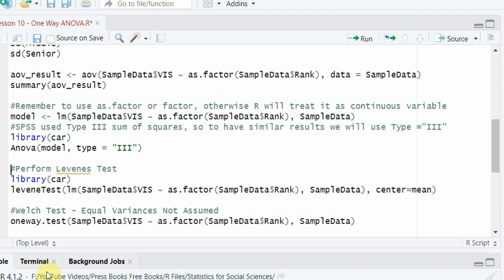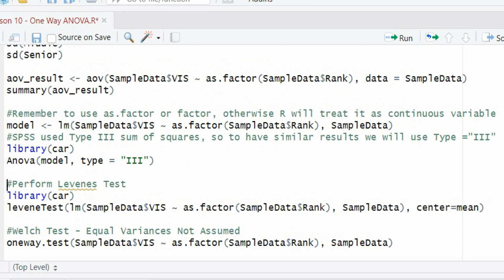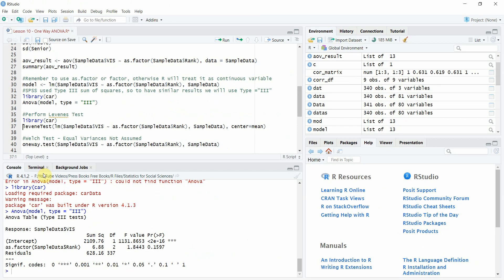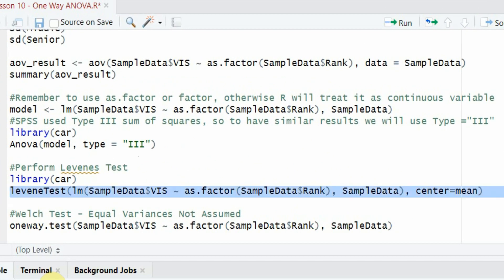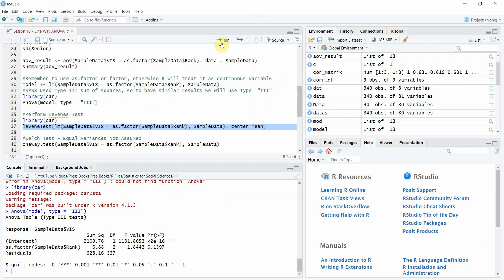If the results were significant, we would run post-hoc analysis to see which groups have significant differences — whether junior to middle, middle to senior, or junior to senior. To do this, we need Levene's test of equality of variance. If there are significant differences overall, post-hoc multiple comparison tests are run, with different options depending on whether equal variances are assumed. The Levene test is defined in the car library.